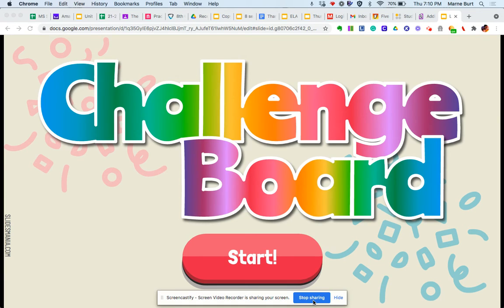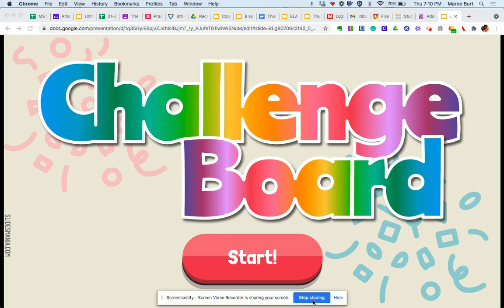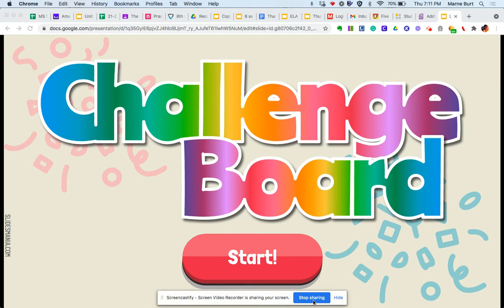So it's going to be a two-point system. If you complete a challenge and do it correctly and proficiently at a proficient level the first time, then you get two points. If you do need to go back based on the teacher's assessment and make some corrections, you will still get one point for completing the challenge.